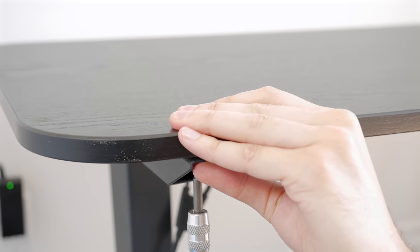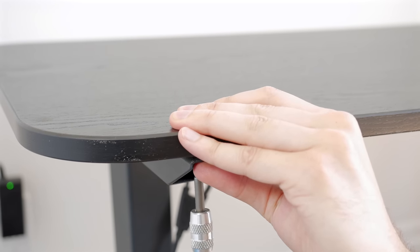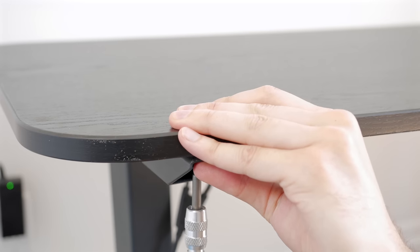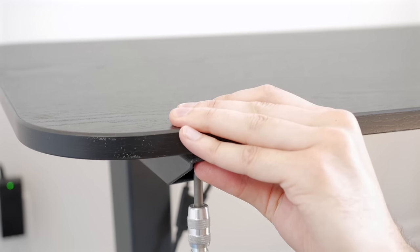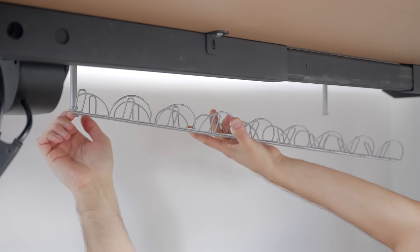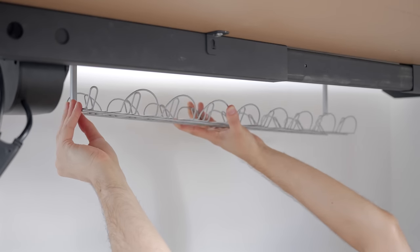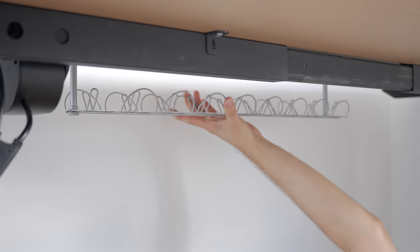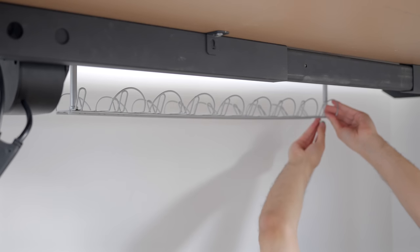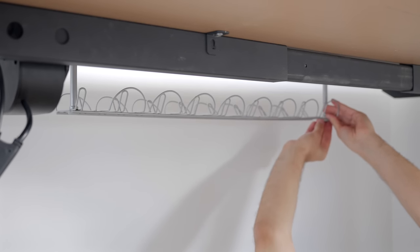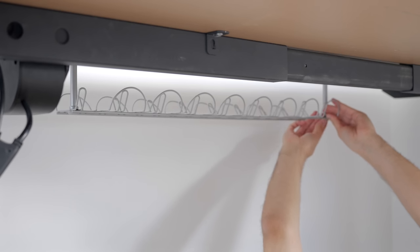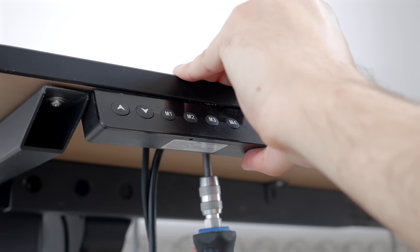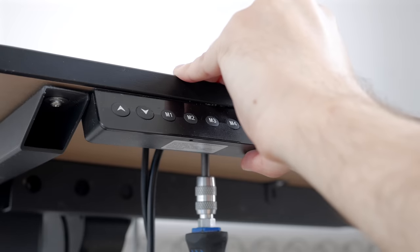One great thing about the Bekant tabletop is that it's a particle board throughout the whole surface, instead of a honeycomb cardboard structure we see in IKEA's cheaper tabletops. These sag easily, and screws don't hold strongly either, so I recommend going with the Bekant or Gerton lines. Finally, I reinstalled the sit-stand desk controller with two screws.